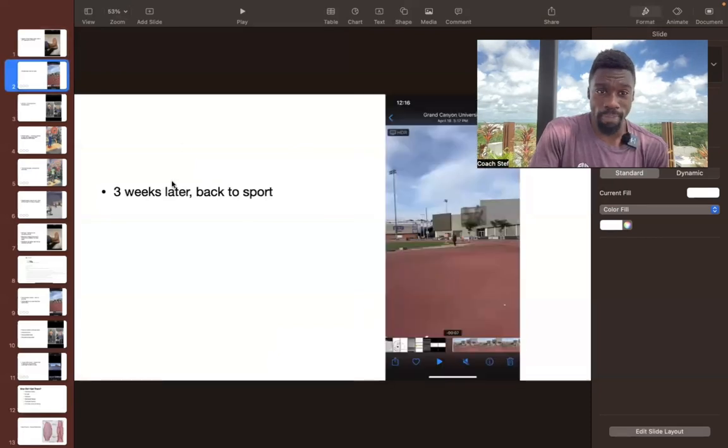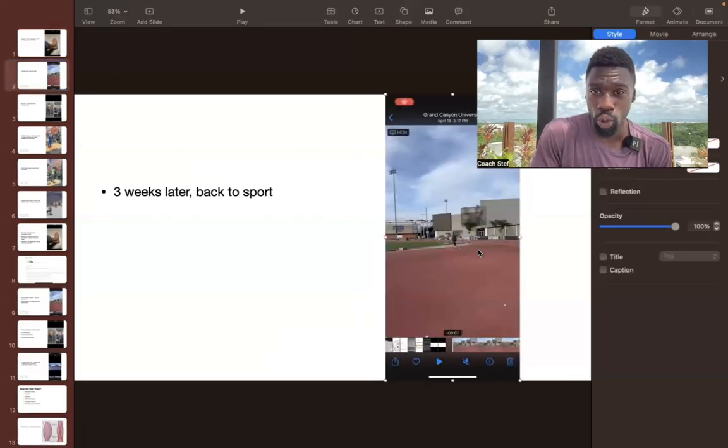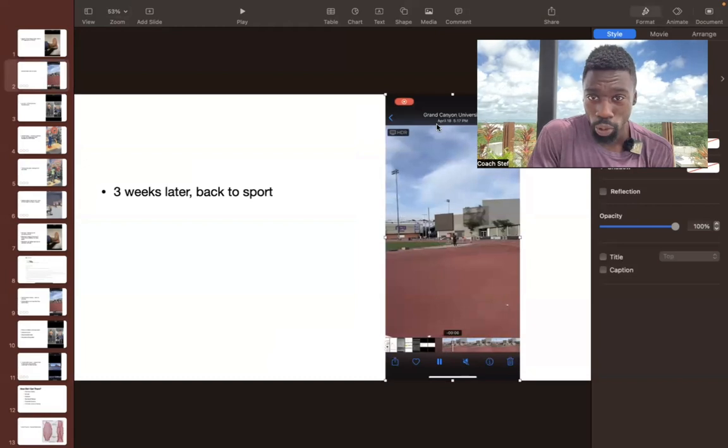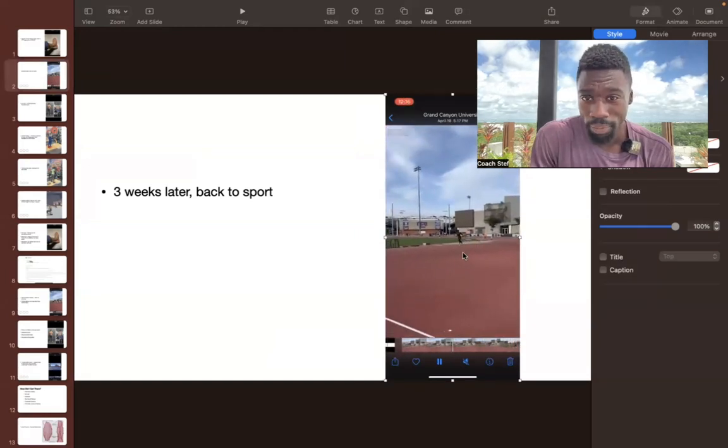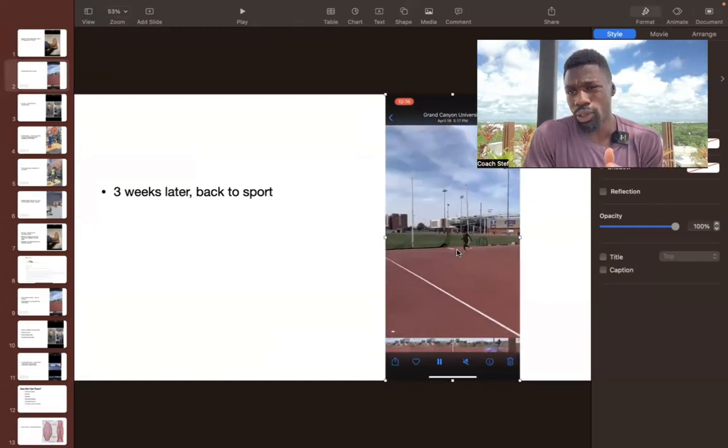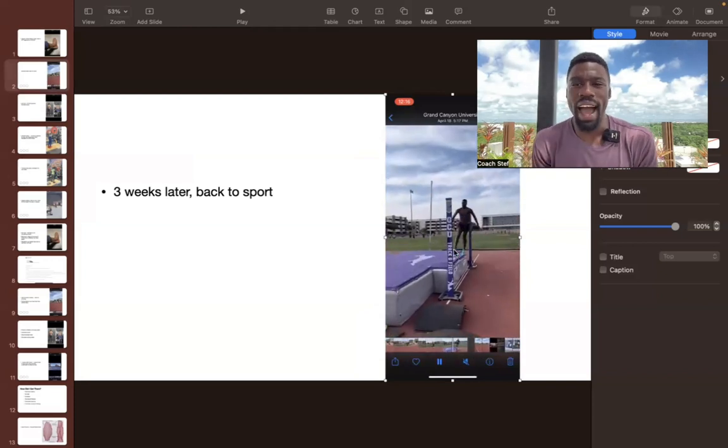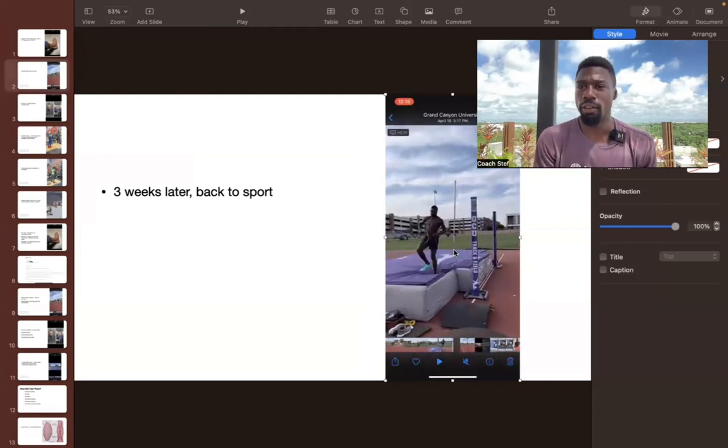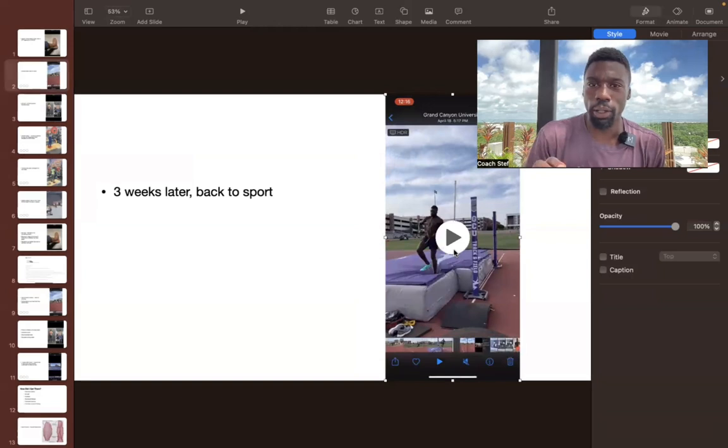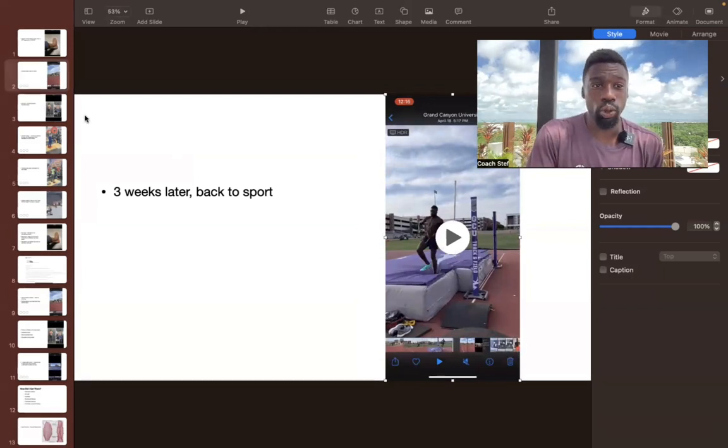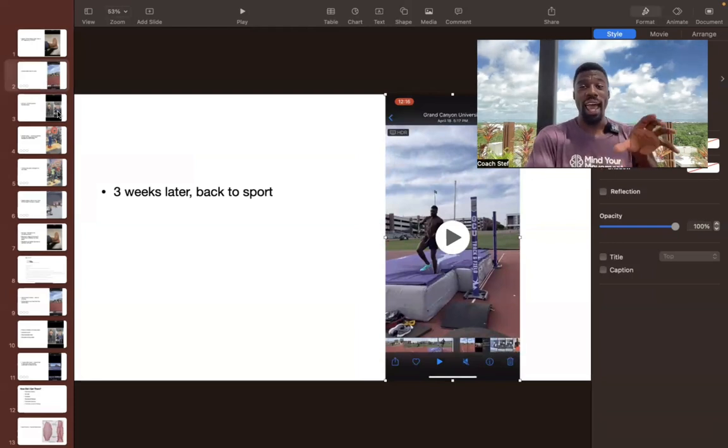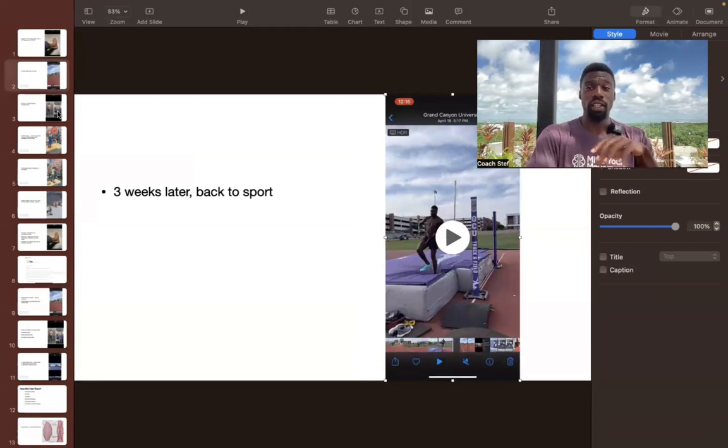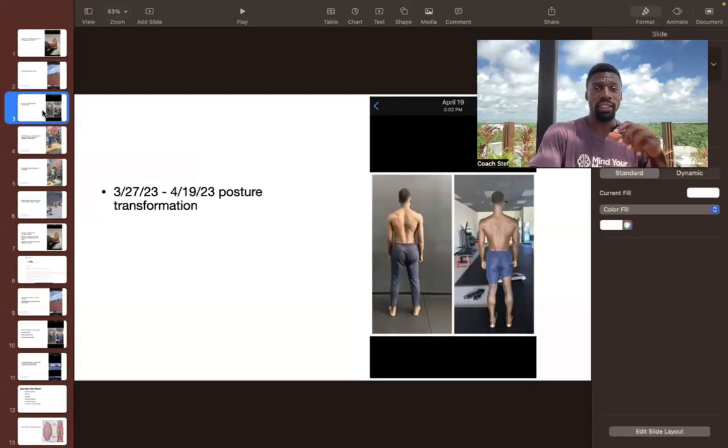And then here I am three weeks later, back to high jumping April 18th, 2023. I'm back high jumping. This was around 80 to 85% of my full intensity. So I was a little bit conservative here, but still three weeks full sprain back to high jumping.